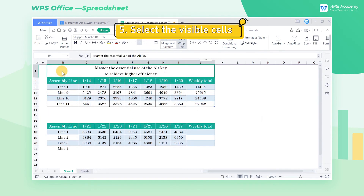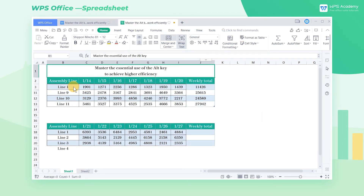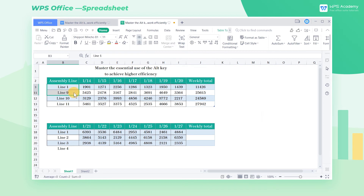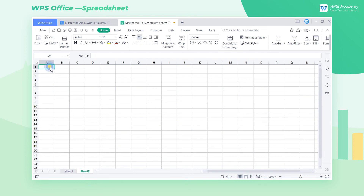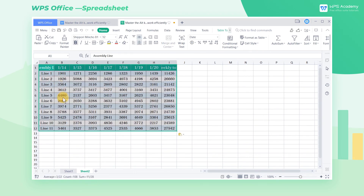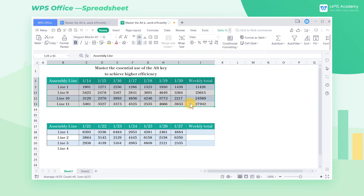Tip 5: Select visible cells only. In this table, we have hidden several rows of data. When selecting the cell areas to be copied and pasting them into Sheet 2, we can find that the hidden cell data are pasted too. To avoid this, go back to Sheet 1 and select the cell areas we just selected.